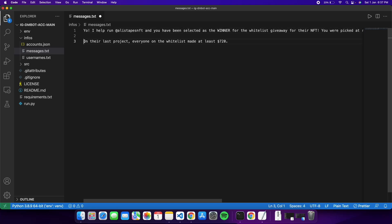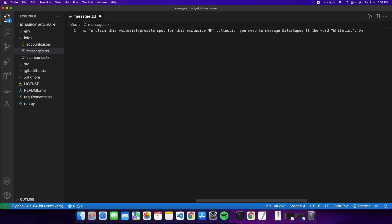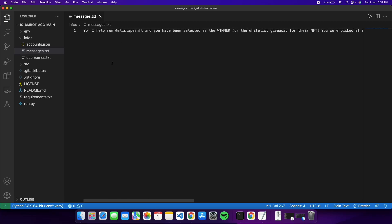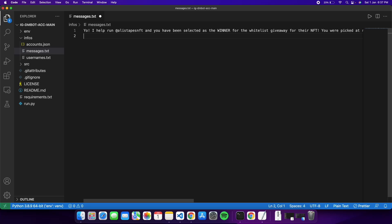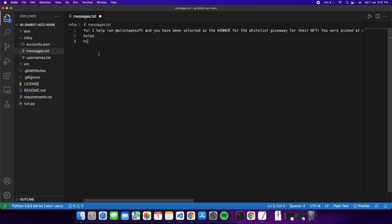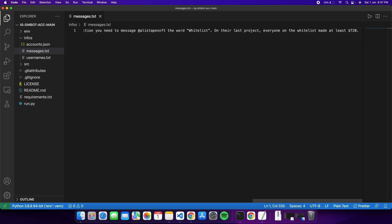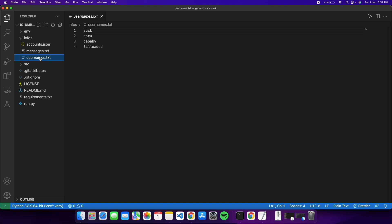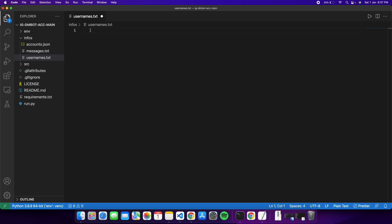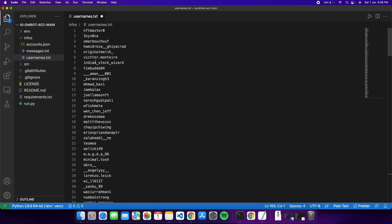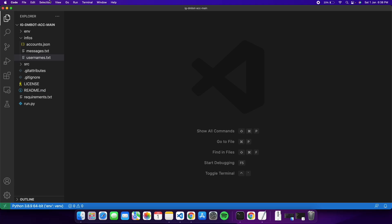If you want multiple messages, put one message per line and the bot will randomly select one. If you only put one message it will always use that one. Save and close messages.txt. Then open usernames.txt — paste all the usernames scraped earlier with the first bot. Save the file. Now we're ready to run the DM bot.